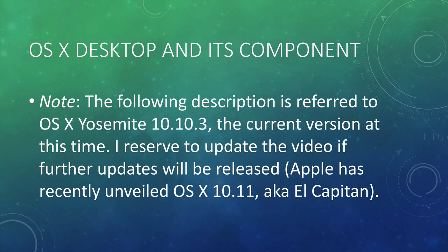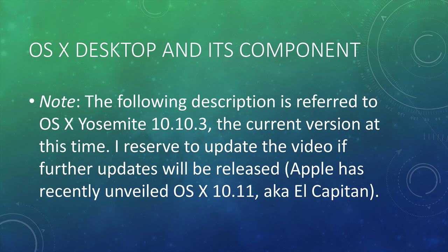Okay, OS X desktop and its components. The following description will be referred to OS X Yosemite 10.10.3 which is the current version at the moment and I will update the video if further updates are released. It'll probably be sooner as Apple has recently unveiled OS X 10.11, also known as El Capitan.